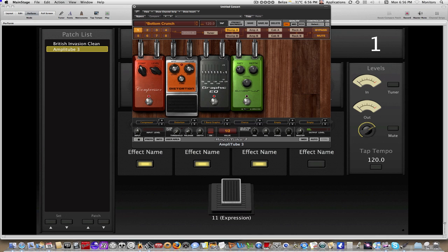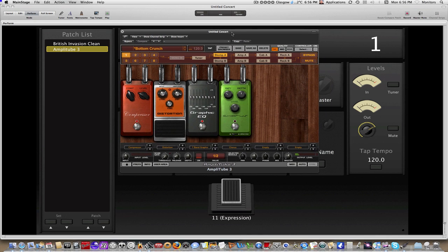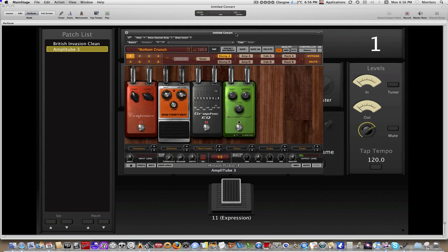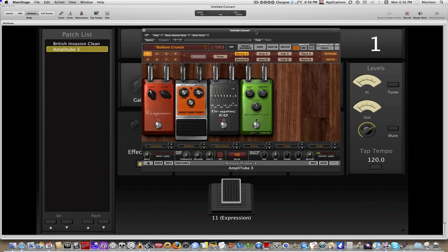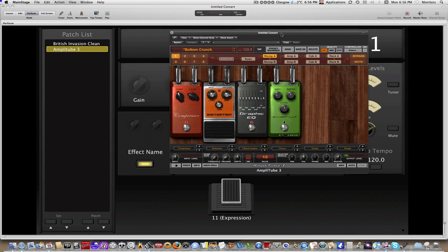So, that is how you map stomp boxes within Amplitube 3 and MainStage. If you have any questions or comments, I welcome them all. Thank you so much for watching. Until next time.